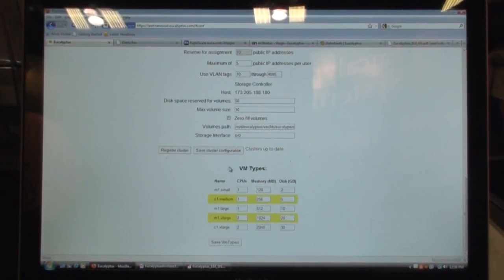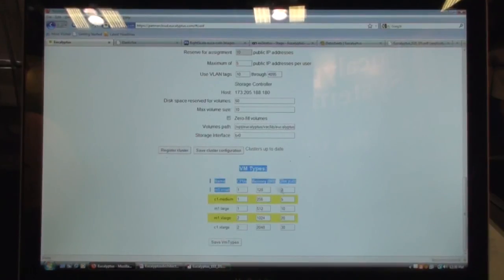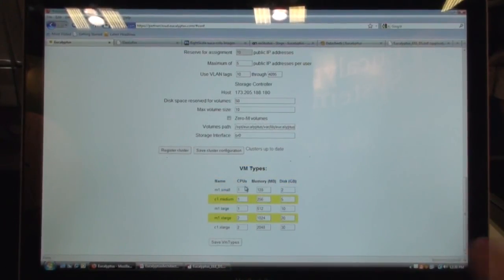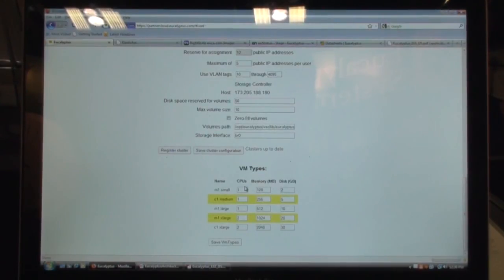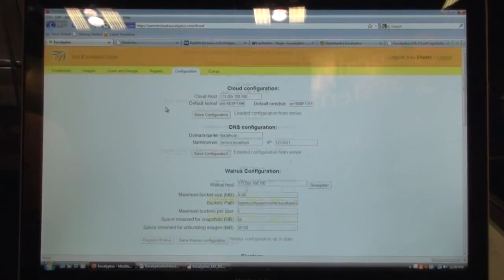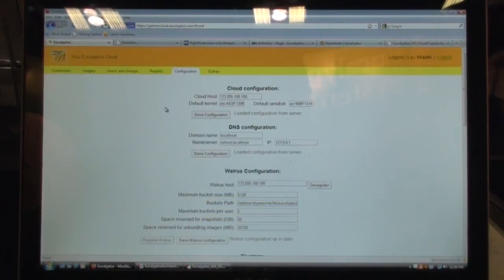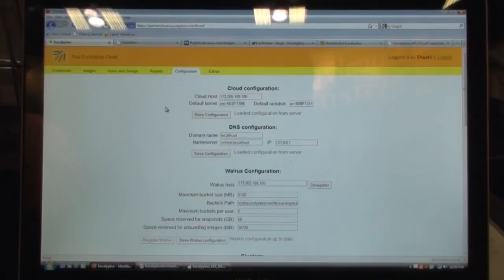And as an administrator, you'll be able to specify the virtual machine types. So M1.small, in this case, is a single CPU with 128 MB RAM and CoolGeek disk drive, but you can modify these values. So that was an administrative view of the cloud.